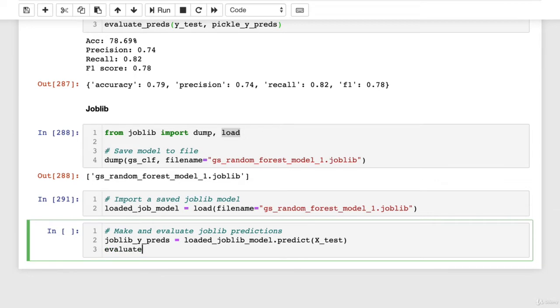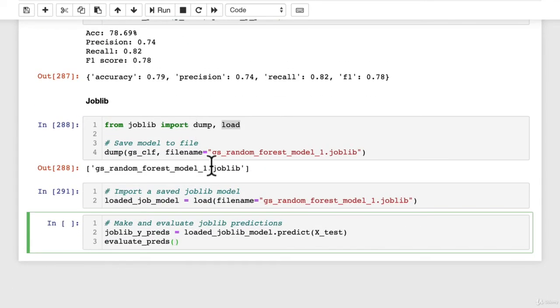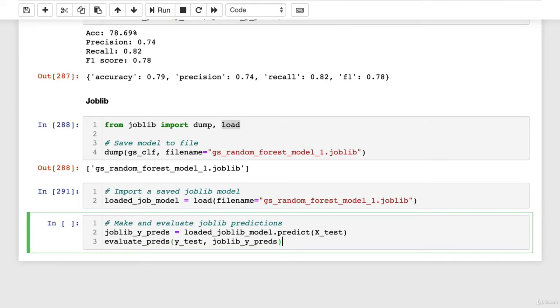And then once again, we'll use our evaluate_preds, see how this has come in handy. We defined this function a few videos ago, but now we've used it at least half a dozen times, preventing us from having to type out the same code over and over again.